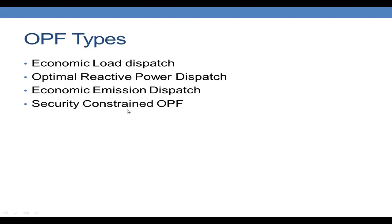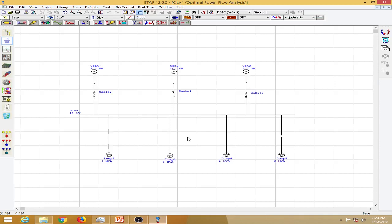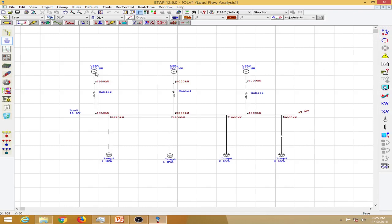In ETAP we can also perform optimal load flow. Here in ETAP I have already created a layout similar to the example, with three generators of 200 megawatts each and the following loads. Running a load flow, the swing generator and other generators are generating about 9 megawatts and 4 megawatts respectively, with total load of 5 + 1.8 + 4.5 + 6.6 megawatts. I have assigned generation values without any constraints in this case.